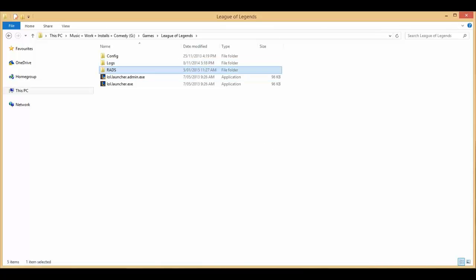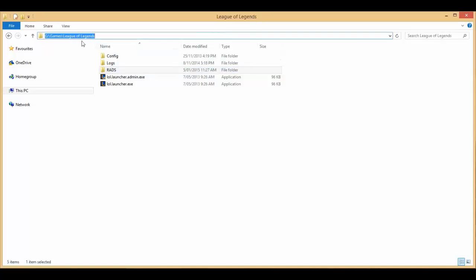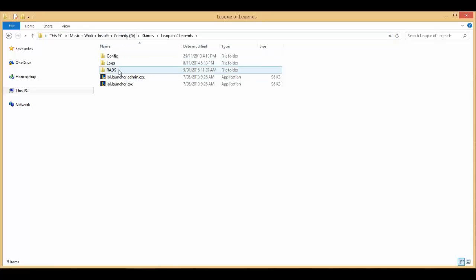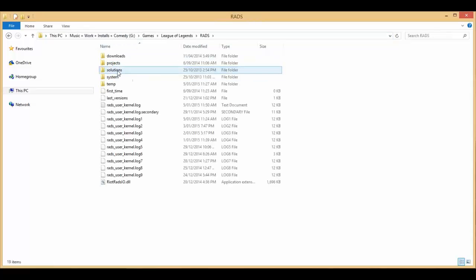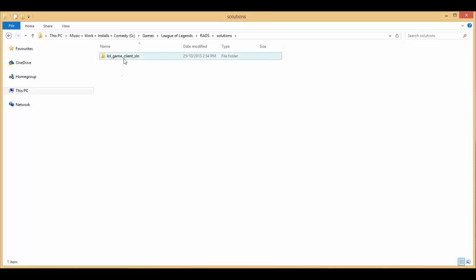So I figured out how to fix it and this is what you do. You can come to your League of Legends game install folder, open the RADS folder, and then go to solutions and then LOL game clients SLN releases.